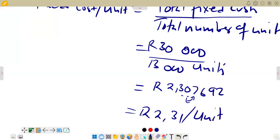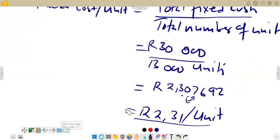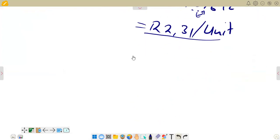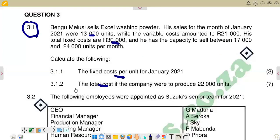So this is the fixed cost per unit. Then we go to the next question to see what it says. The next question says: calculate the total cost if the company were to produce 22,000 units. So we need to put down the formula for calculating total cost, and then see what we can do. This is now 3.1.2.